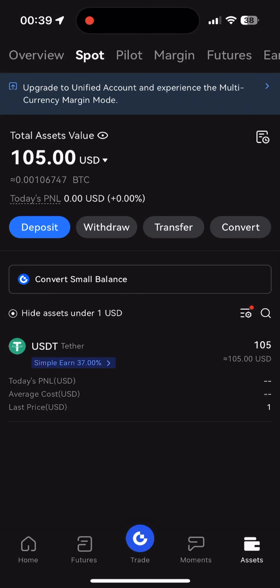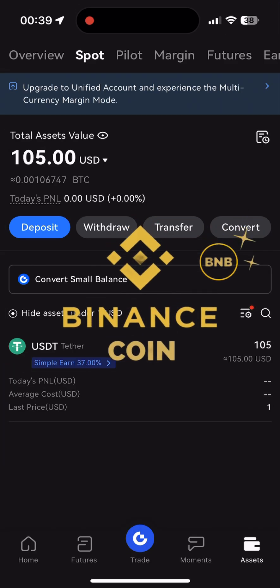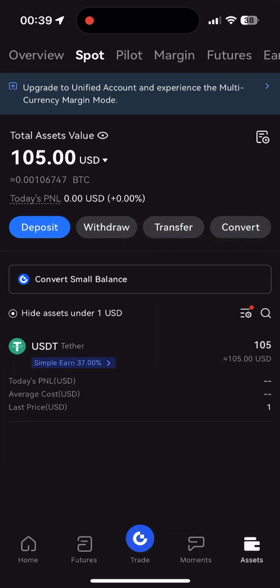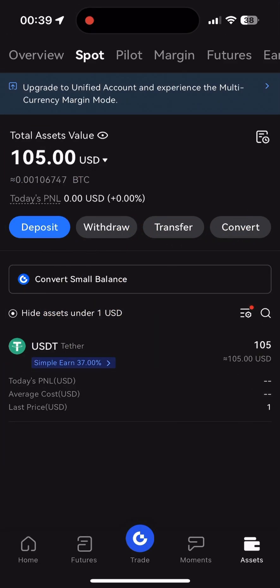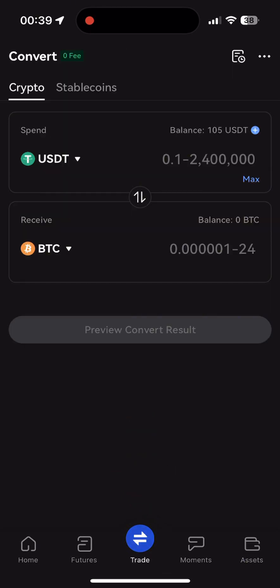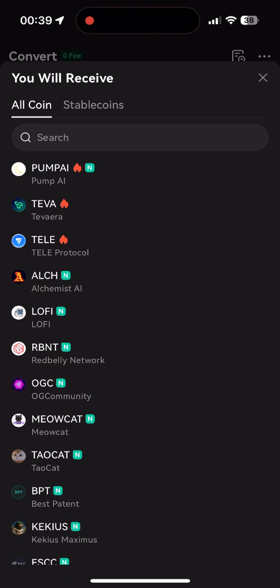Step 1. We need to convert our cryptocurrency into a token called BNB, the official token of Binance. I'll show this using an example of 105 USDT. In order to exchange, we go to the trade menu, then choose to convert from USDT to BNB.